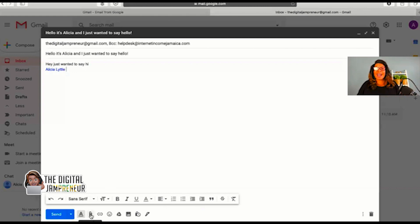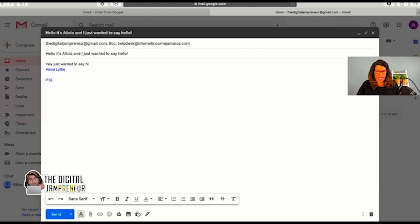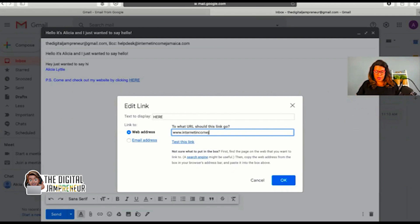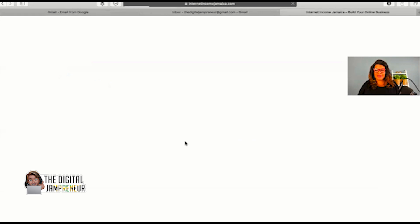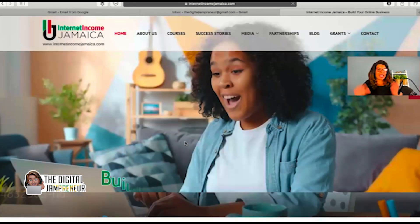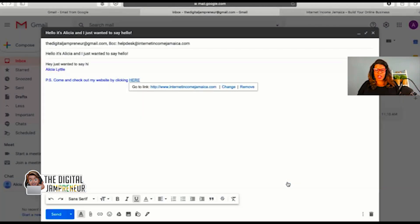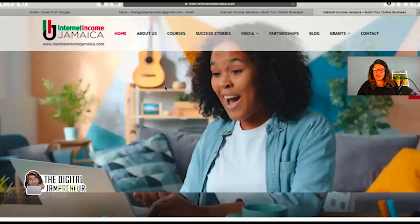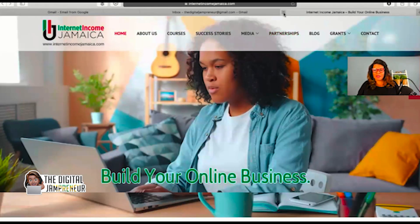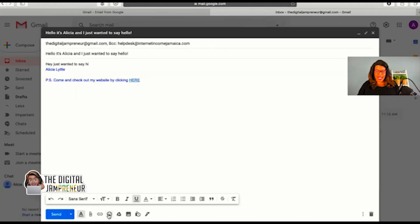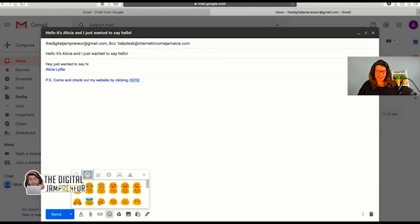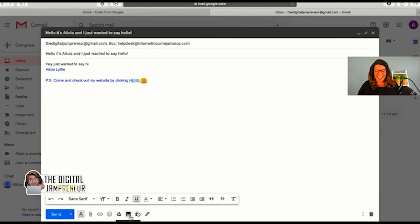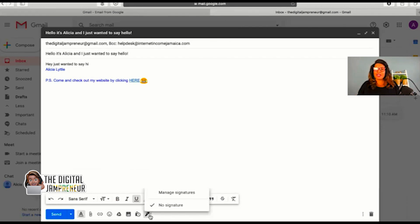I can also see that I can attach a file. I can insert a link. My website is internetincomejamaica.com, so I'm going to highlight the word here. I'm going to click on the insert link, and now I'm going to type in internetincomejamaica.com, the URL of my business. Now I want to test the link first. Does that go over to my website? It does, so it works. Always important to test things. I can insert emojis. I can link to files inside my Google Drive, which I'll teach you about in another episode. I can insert photos, and I can also insert a signature, but I have not set up a signature yet.